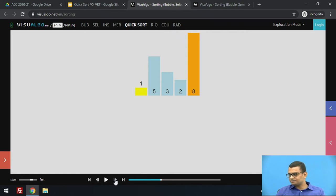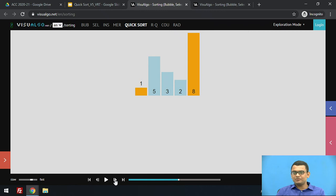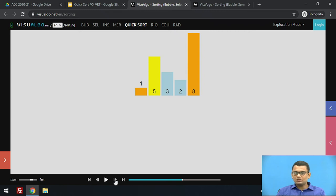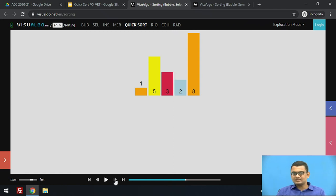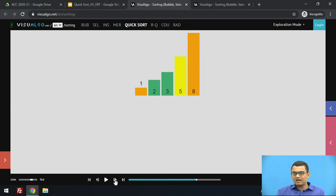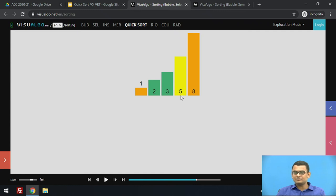The next pivot element is 1. Since 5, 3, and 2 are all greater than 1, element 1 is swapped to its final position, which is the first position in the array. Now all elements to the right are greater than 1. So 5 becomes the next pivot element; 3 is less in value than 5, and so is 2. Element 5 is swapped to its sorted position because in the last step the pivot element is placed at its final position.